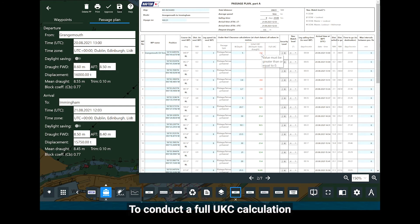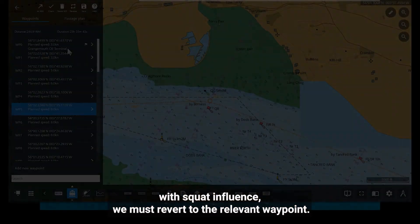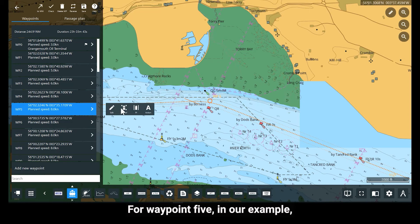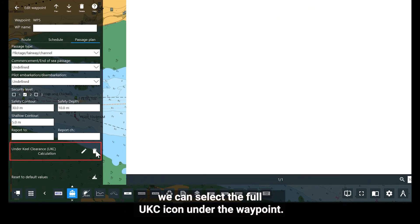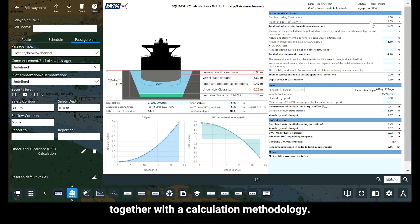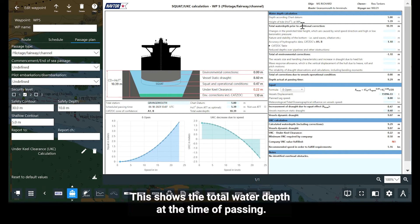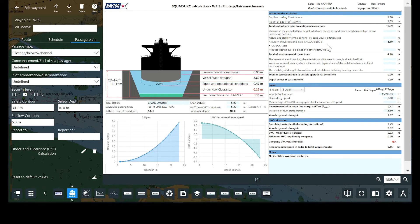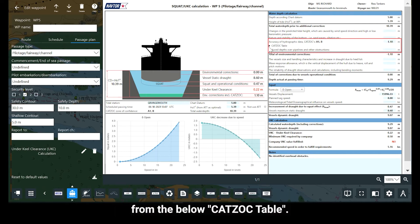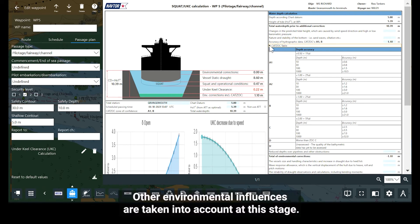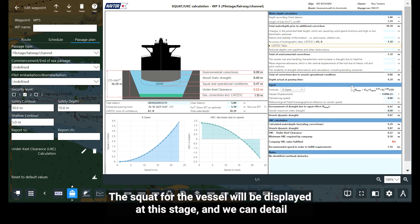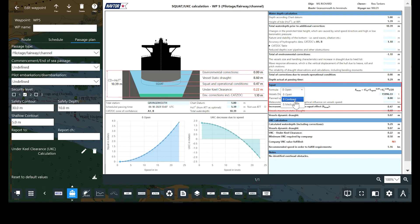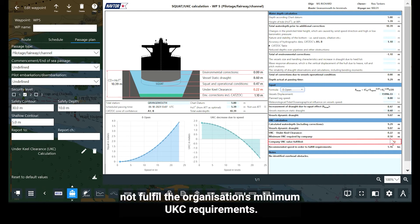To conduct a full UKC calculation with squat influence, we must revert to the relevant waypoint. For waypoint 5 in our example, we can select the full UKC icon under the waypoint. This now takes us through to show a graphical image of the vessel together with the calculation methodology. This shows the total water depth at the time of passing. The Katzog correction is displayed based upon extrapolated figures from the below Katzog table. Other environmental influences are taken into account at this stage. The squat for the vessel will be displayed at this stage and we can detail if this is to be based upon open, confined or a mixed formula. You will note in this example that we still do not fulfil the organisation's minimum UKC requirements.